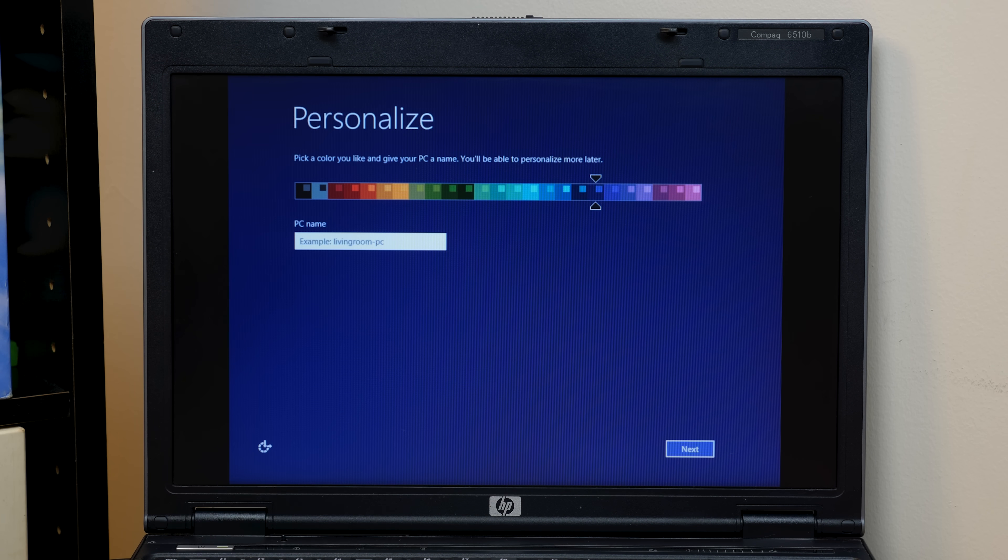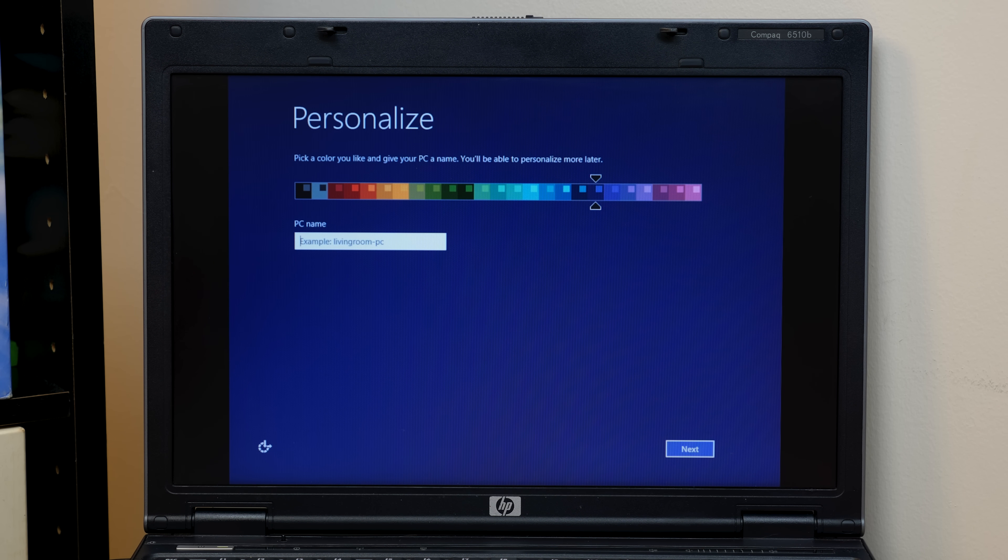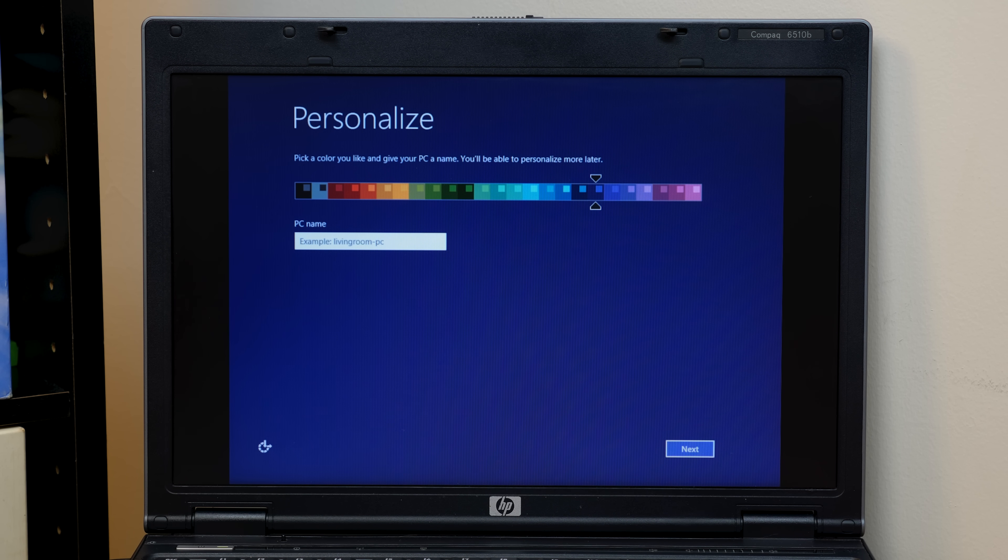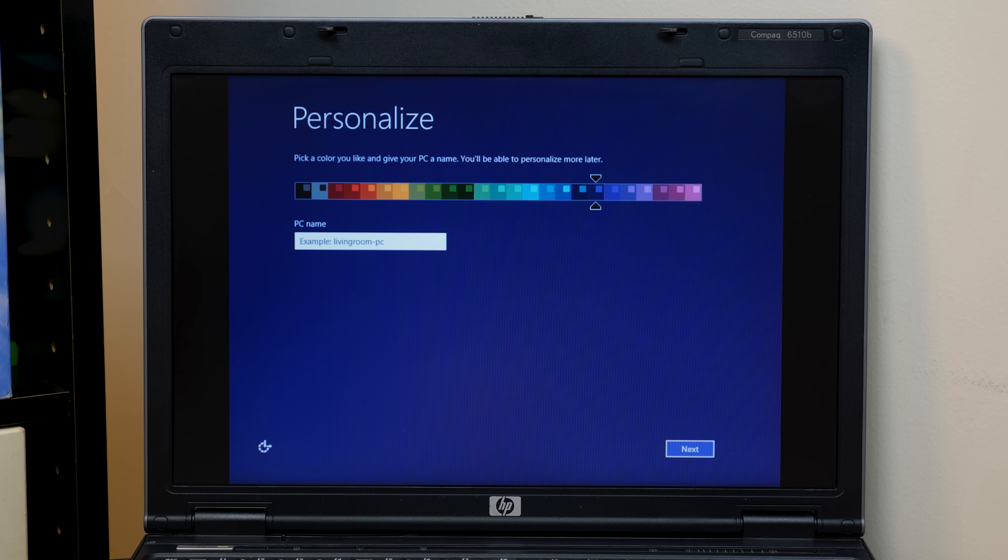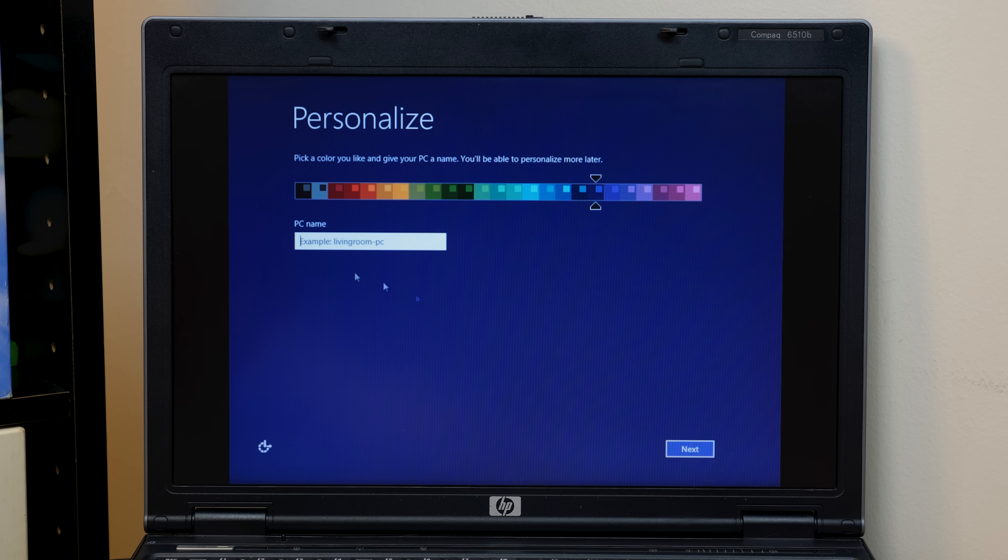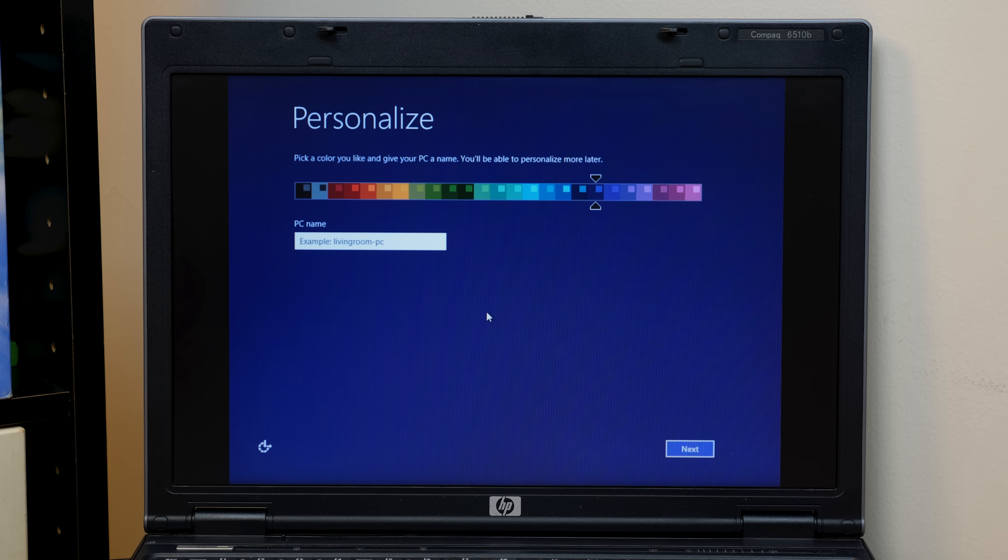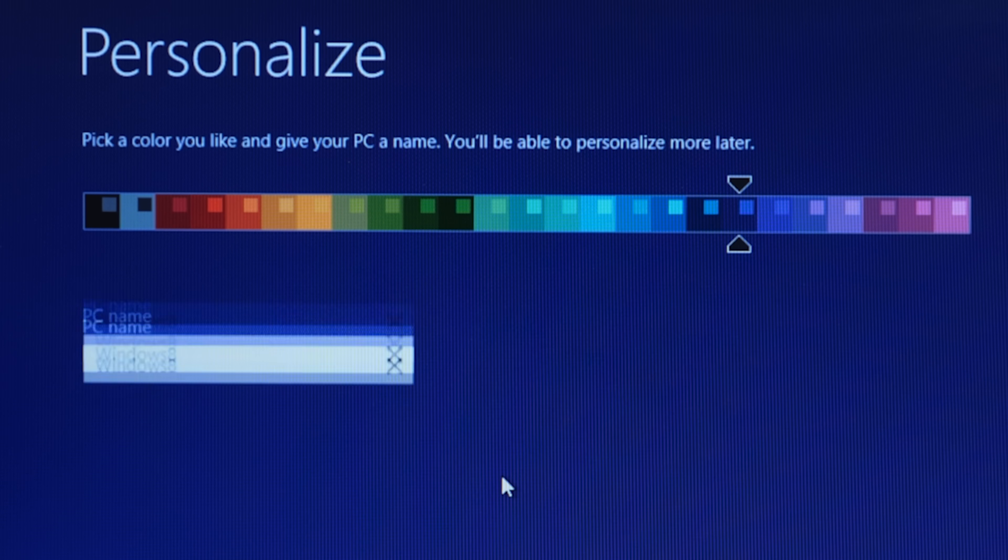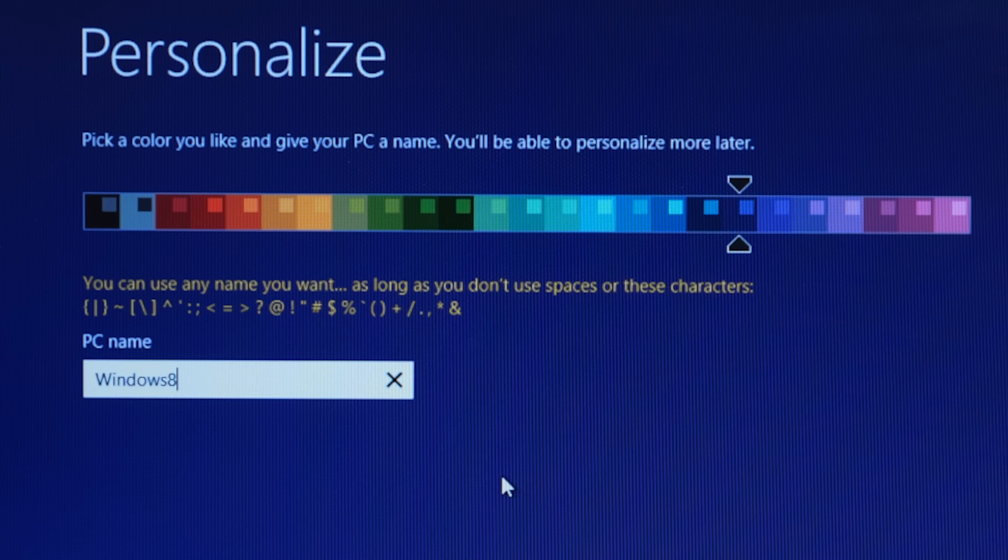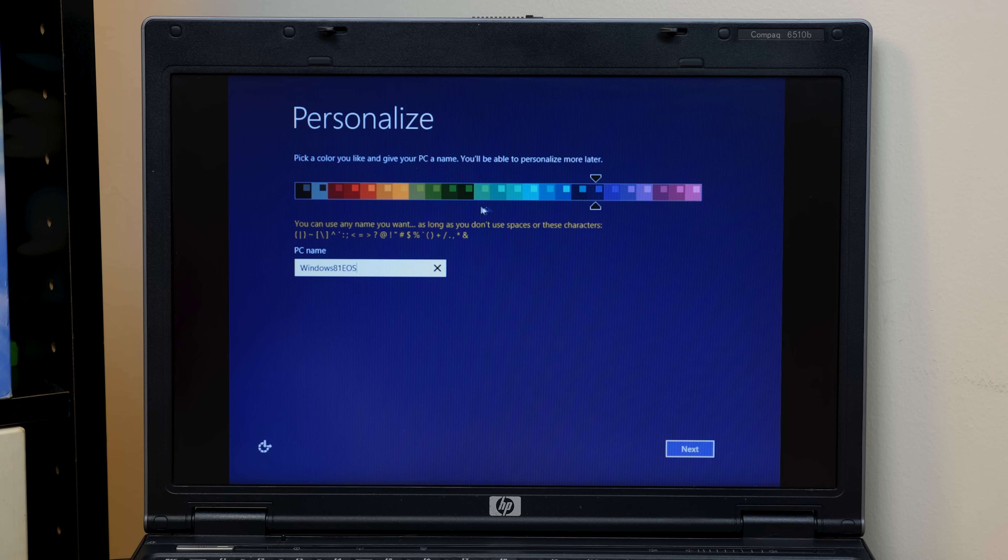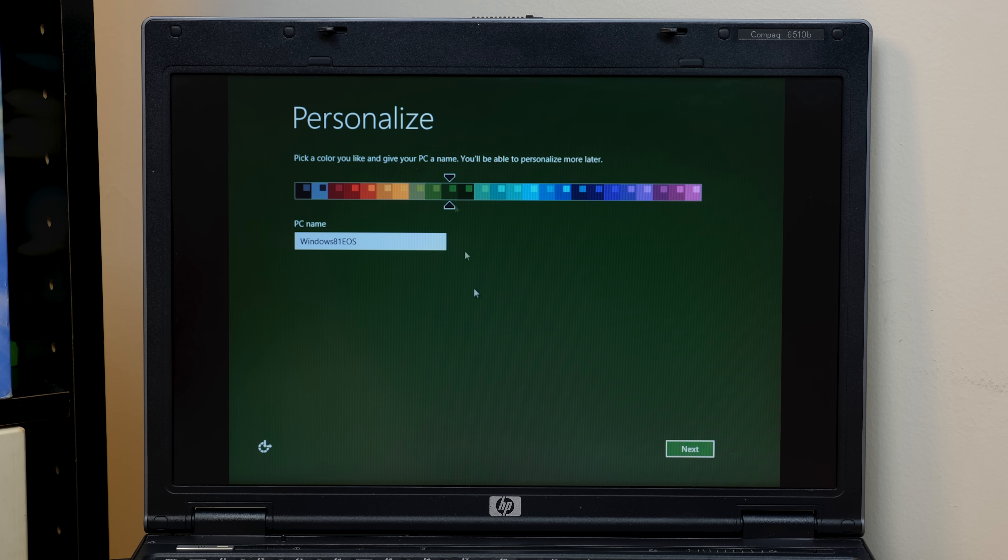And hooray, we're at the personalization screen. So what we got to do is, is it not recognizing my mouse? Well, that's interesting. The mouse is not working, even though the light is on and it's clearly plugged in. But the keyboard works. So, okay. Yeah, I guess we'll have to use the trackpad on the laptop here temporarily. So let's go ahead and name this Windows 8.1, or we can't do period. Yeah. Windows 8.1 EOS. And let's make this a nice green color. I usually went with that.